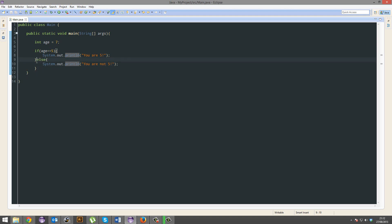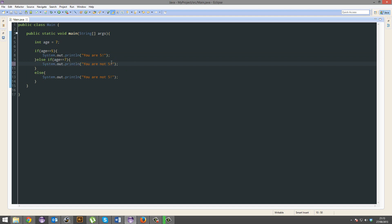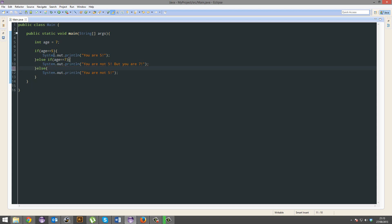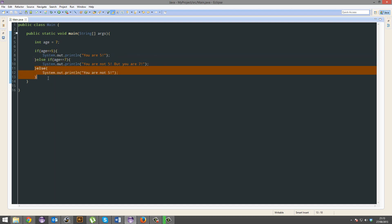Or we can do this. Else if age equals 7. I will copy paste this one. You are not 5, but you are 7. And we'll have this as well. So, it'll check for this. If we're not 5, oh no. If that's not true, but we are still 7, then do that. Otherwise, plop.